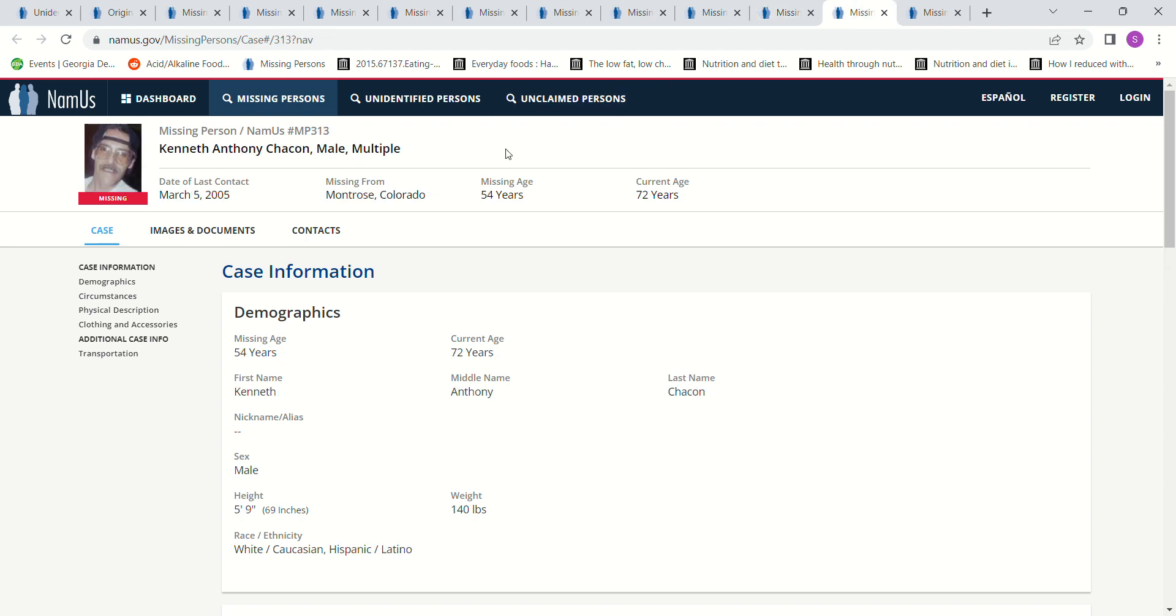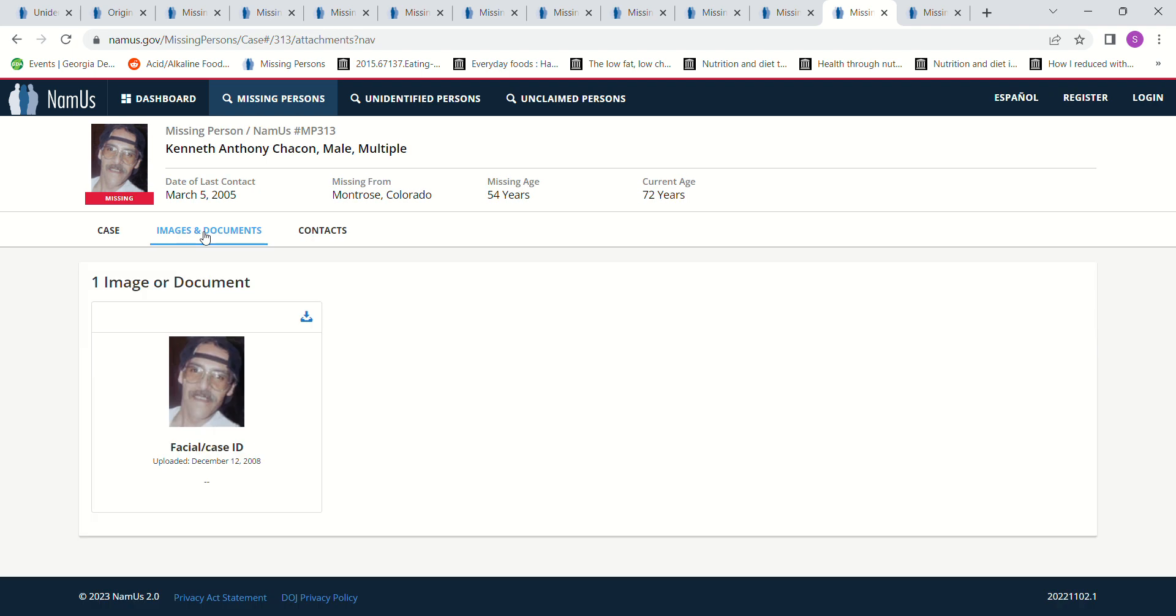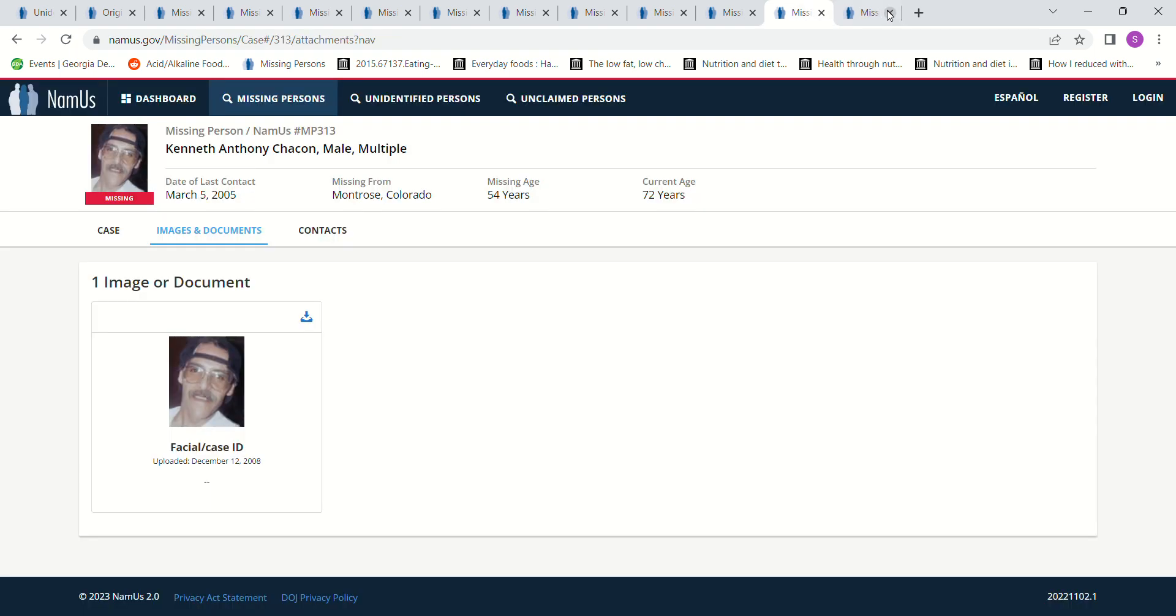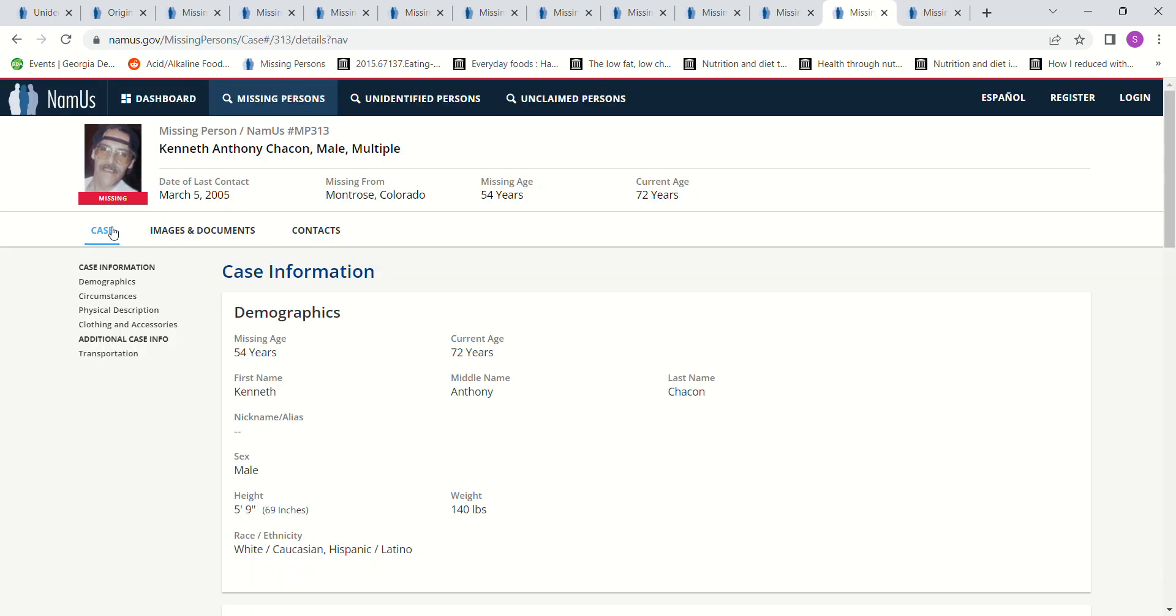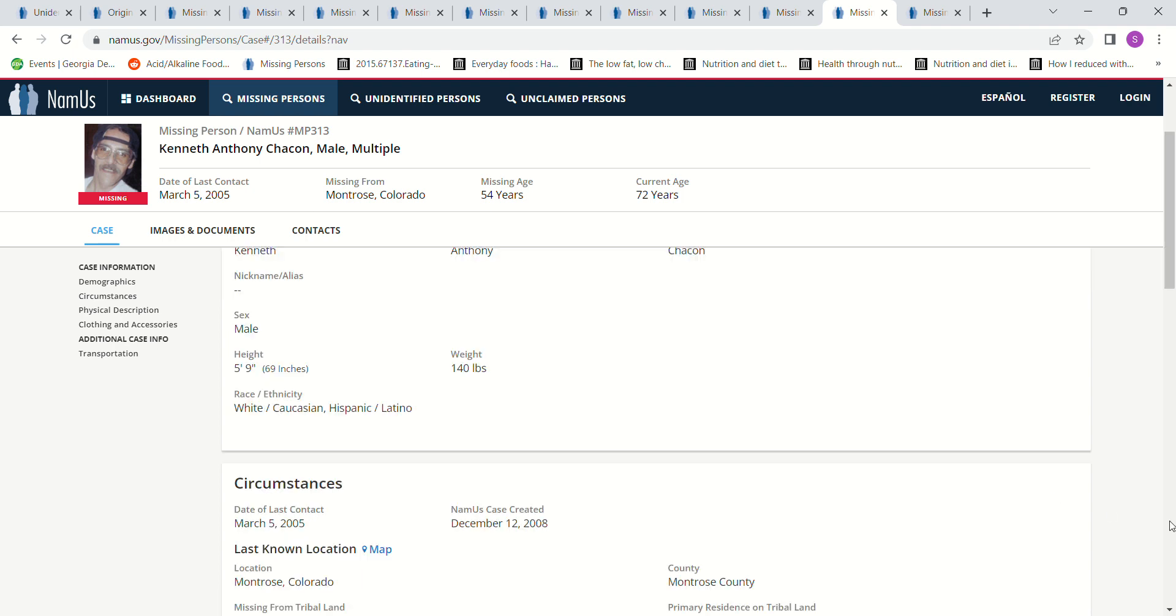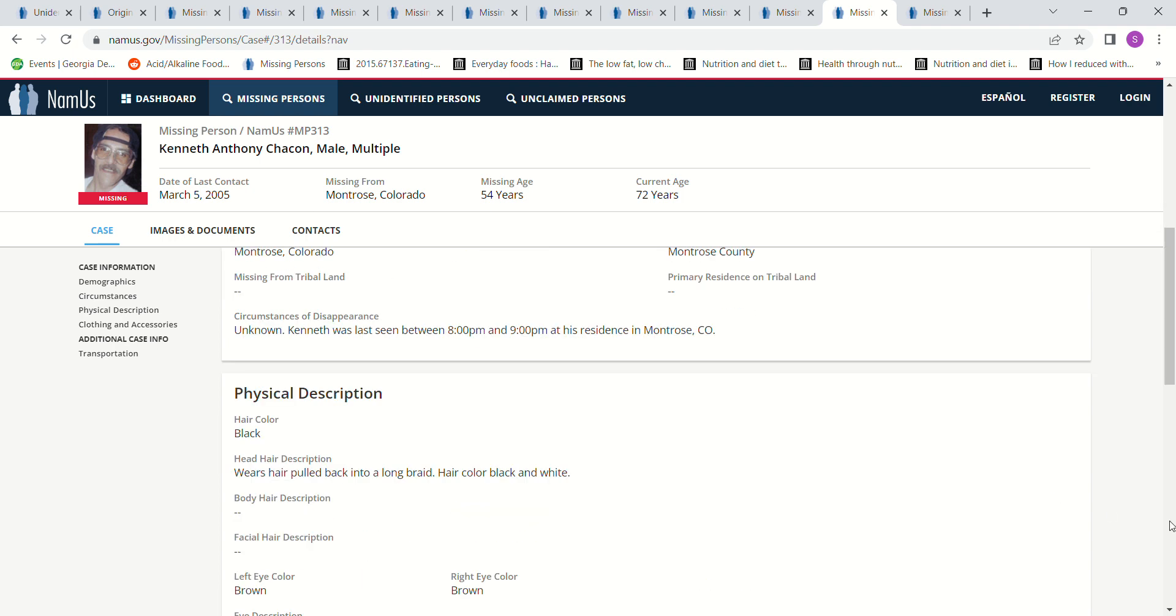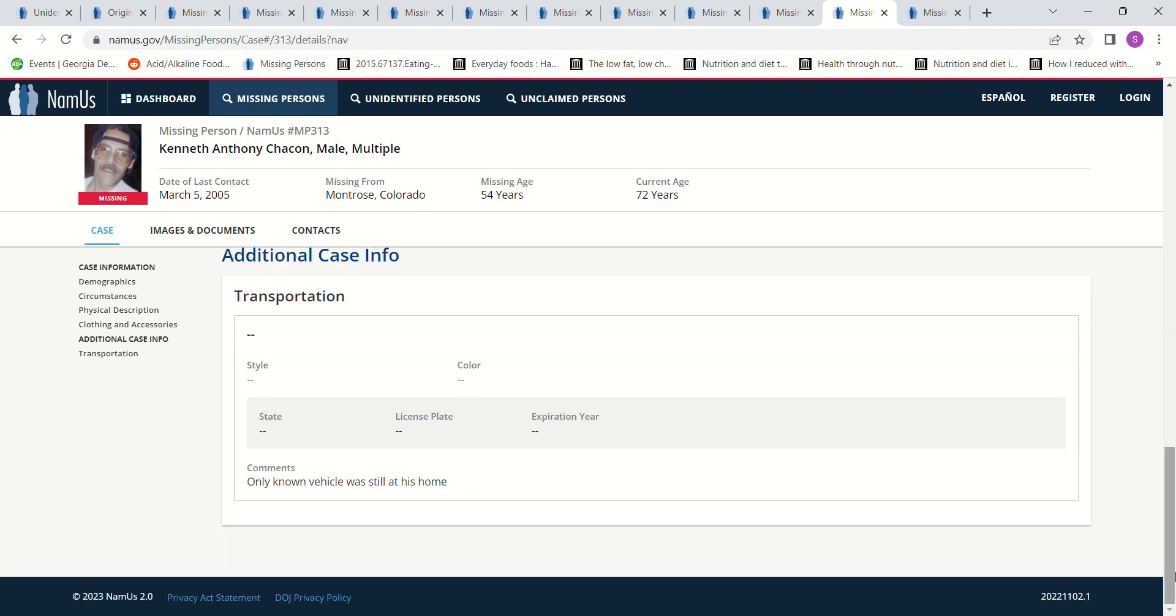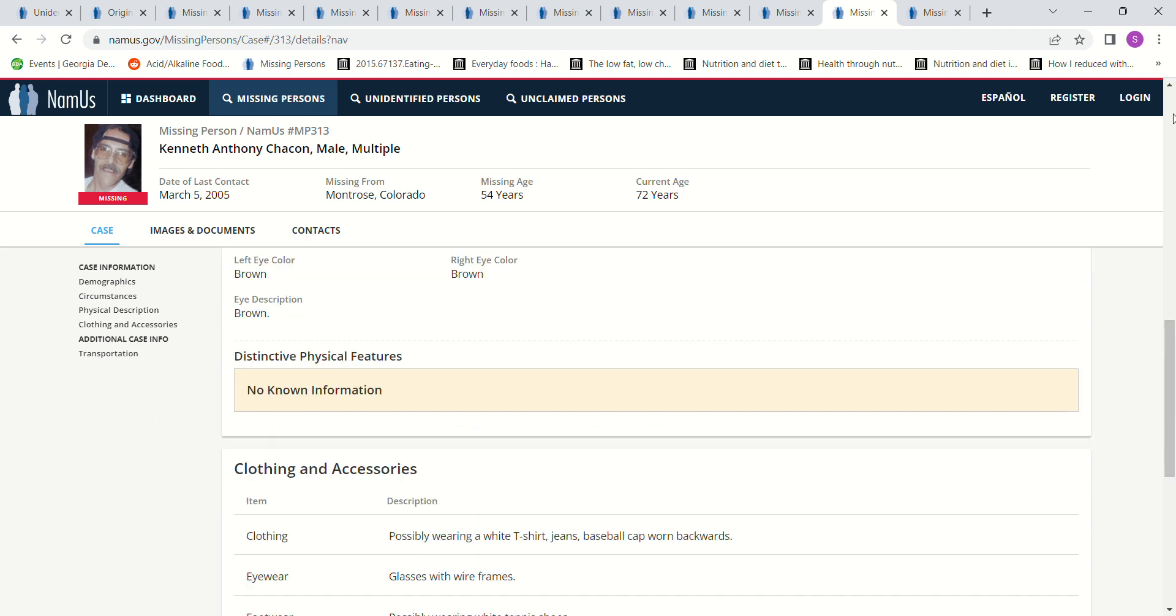And then this man. He looks like he could be Hispanic. But I don't know if that's too far back. And I don't know if he's Hispanic or Native American. It says white, Caucasian, Hispanic, Latino. Montrose, Colorado, age 54, missing since 2005, 5 foot 9. It just says he was last seen between 8 and 9 p.m. at his home. He wears hair pulled back into a long braid. Hair color black and white. T-shirts, jeans, baseball cap worn backwards. Glasses, wire frames. Possibly wearing tennis shoes. Only known vehicle was still at his home.